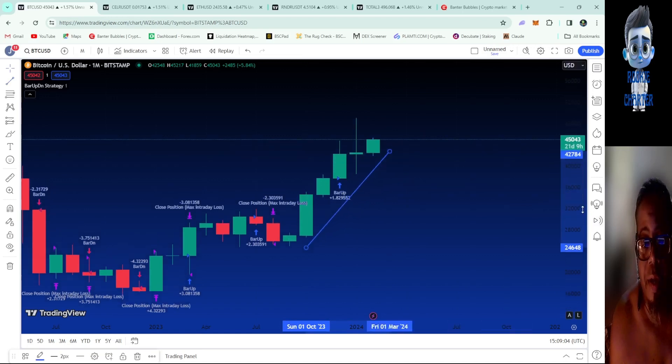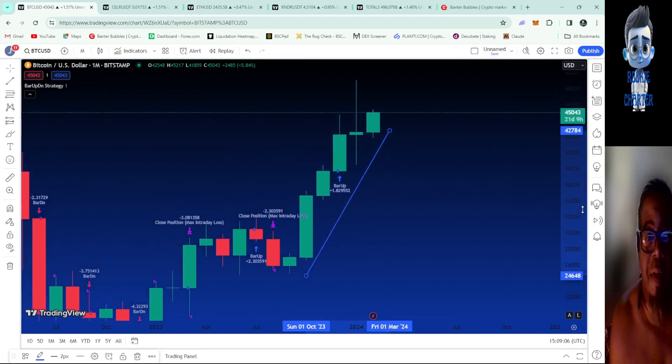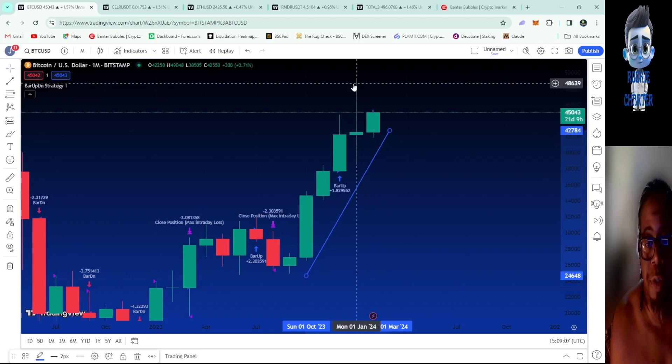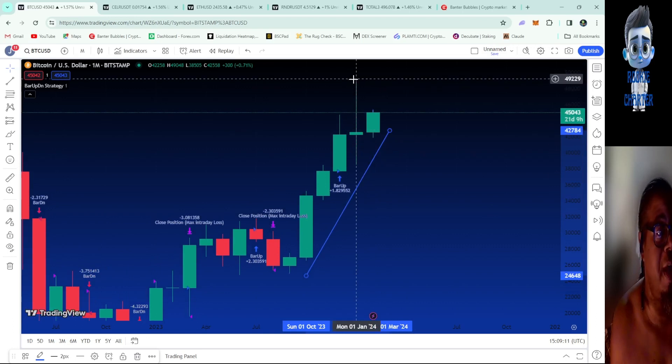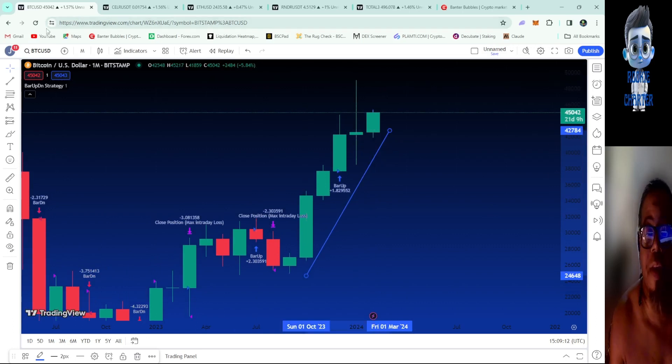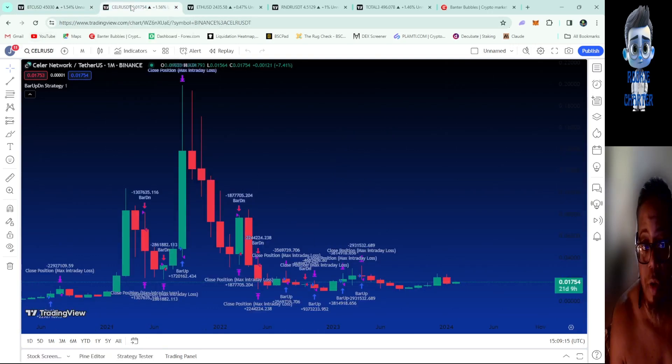We are on a definitely a very nice uptrend. Yesterday we were flying and got all the way up to $49,184. Crazy big one. I'm going to go and take a look at Solana now.